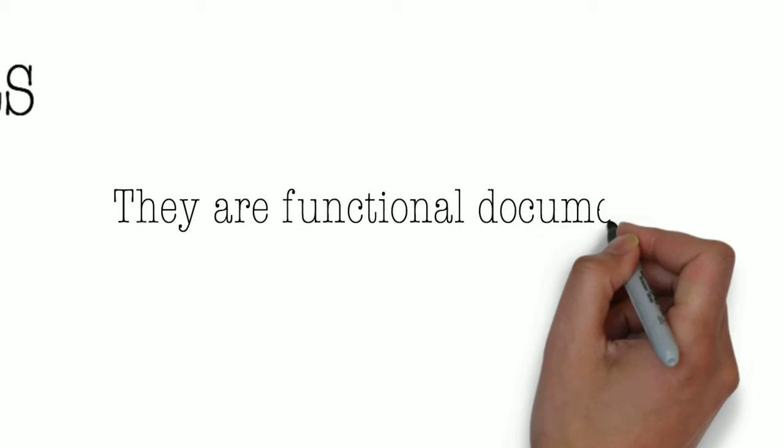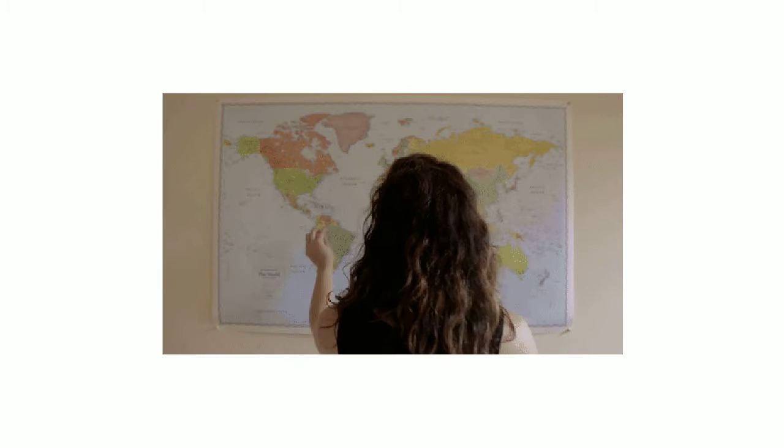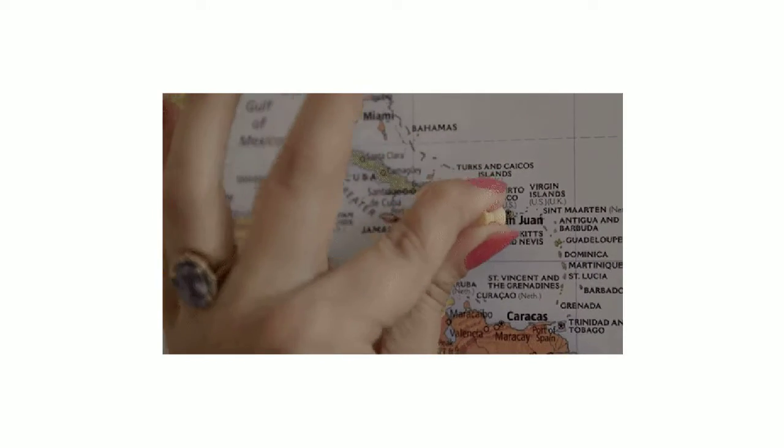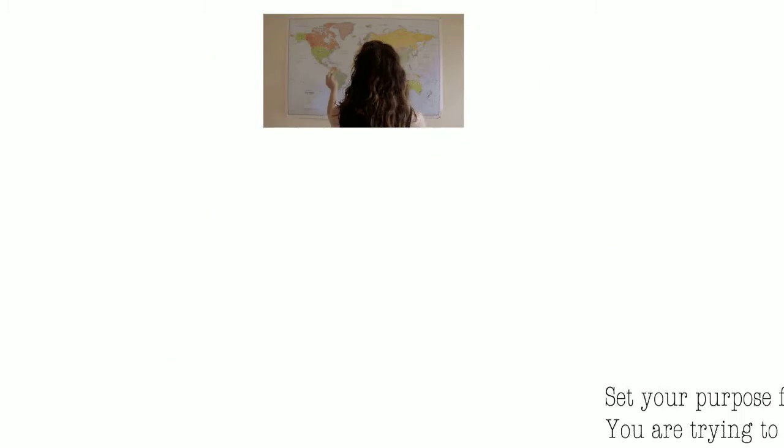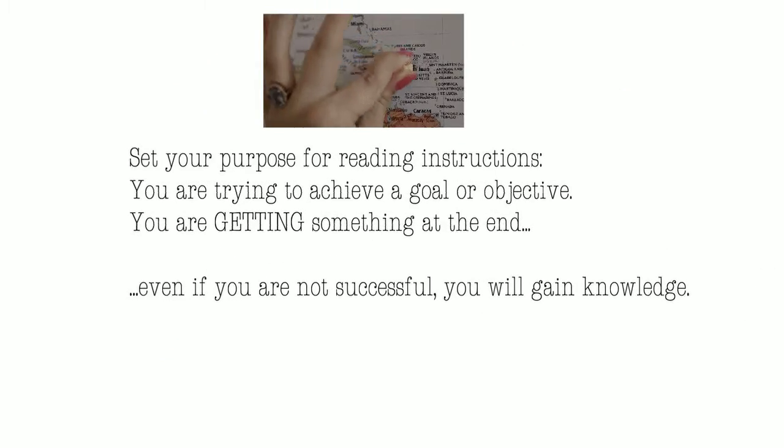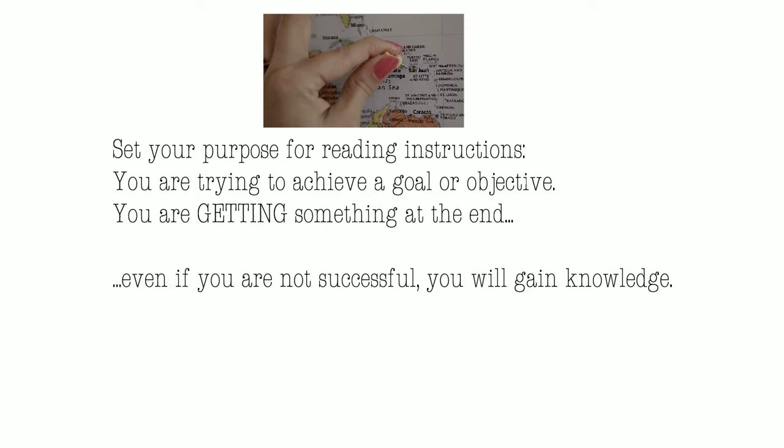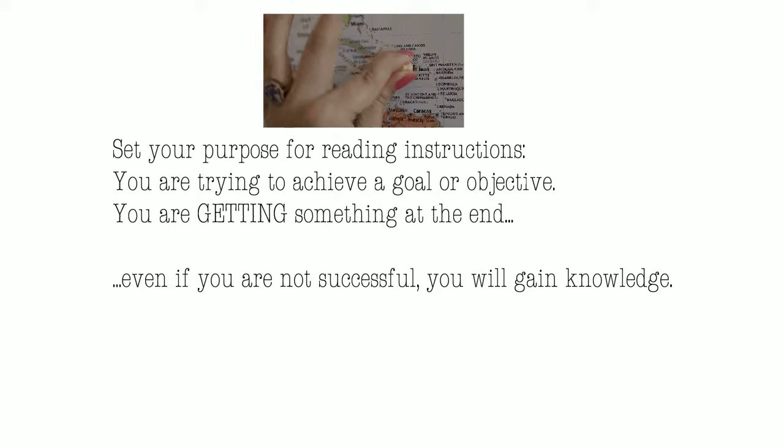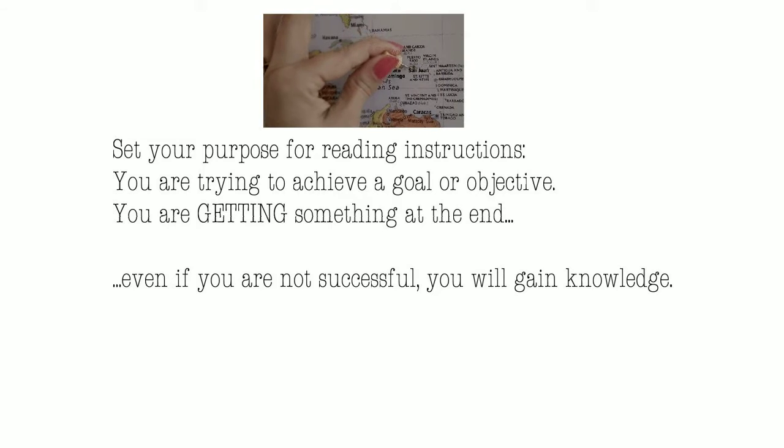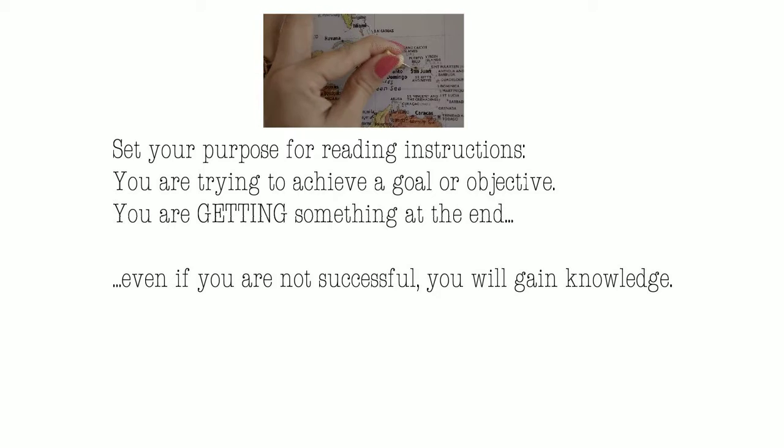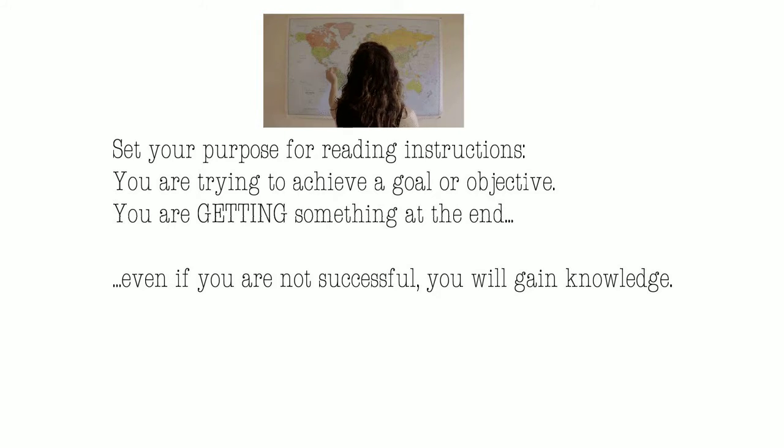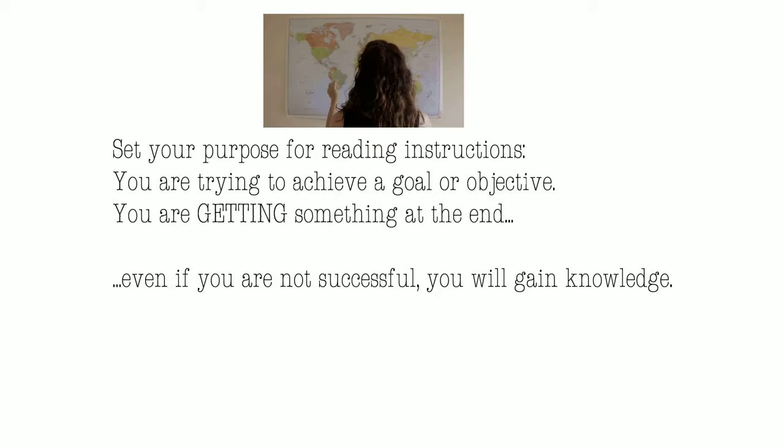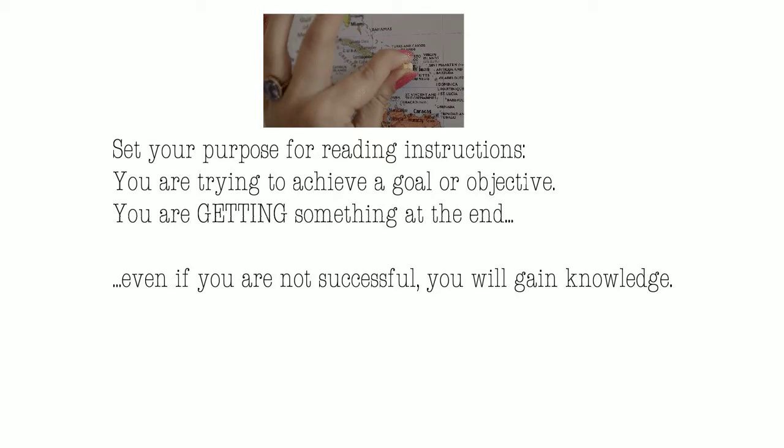They help you achieve some goal. The first thing you need to do is set your purpose for reading instructions. It sounds simple, but if you skip over that part of setting your purpose, you're going to get lost really fast. You're trying to achieve a goal or objective, and you're getting something in the end. Even if you're not successful, you're going to gain knowledge.